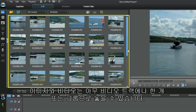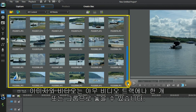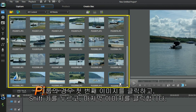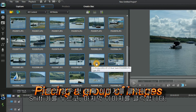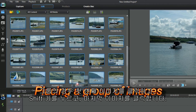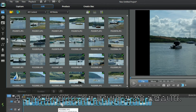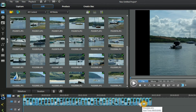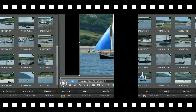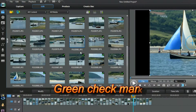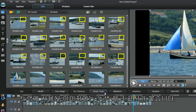Images and video can be placed in any of the video tracks, singly or as a group. To group, click the first image, hold the shift key, click the last. All are highlighted — now left click and drag down. Images used in the tracks have a green check mark.